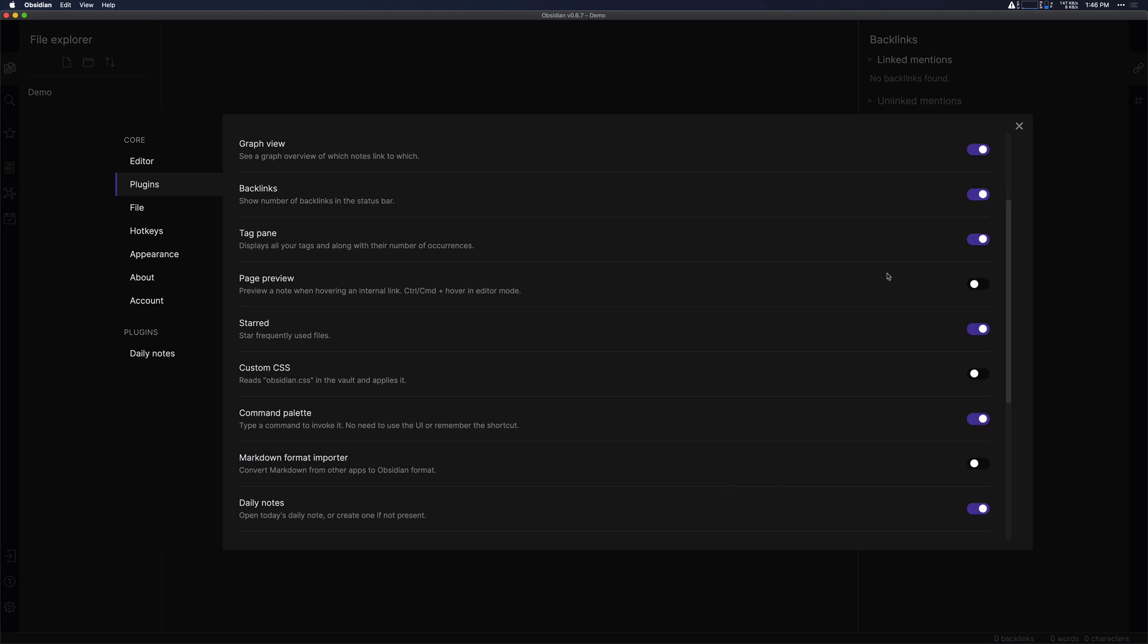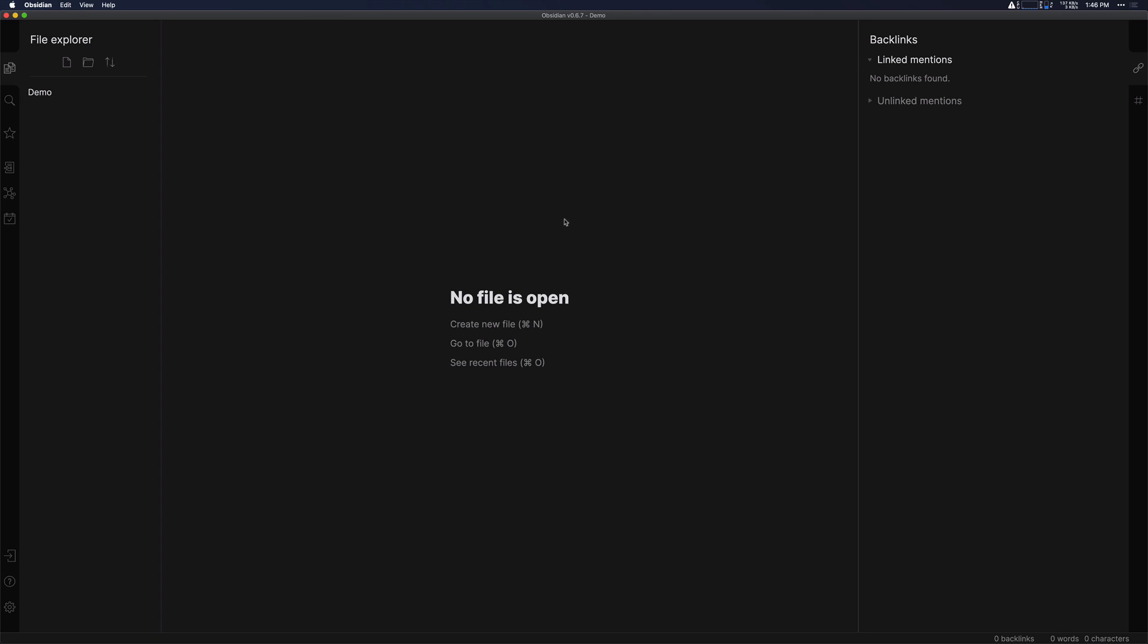And that's where we're going to start because I find the most power in using a tool like Obsidian is in the daily notes.